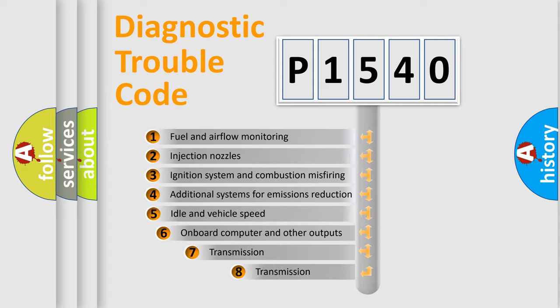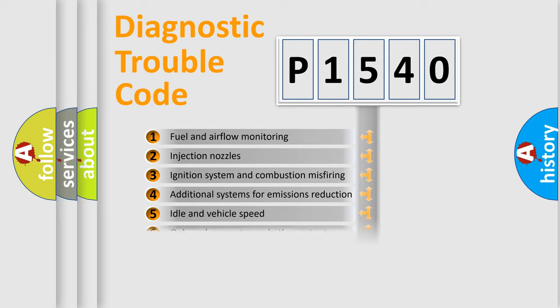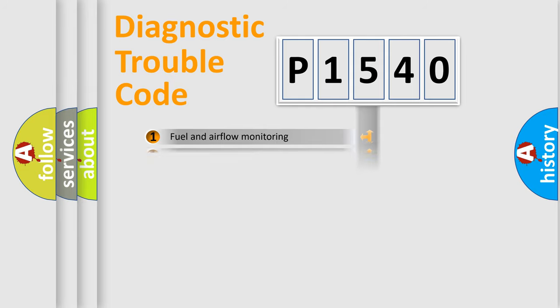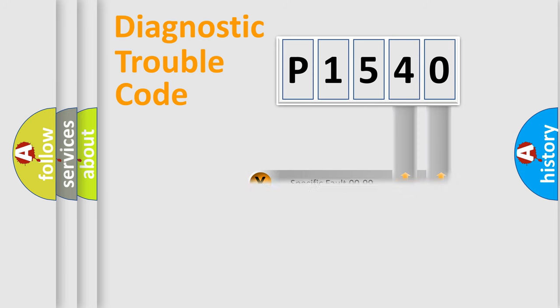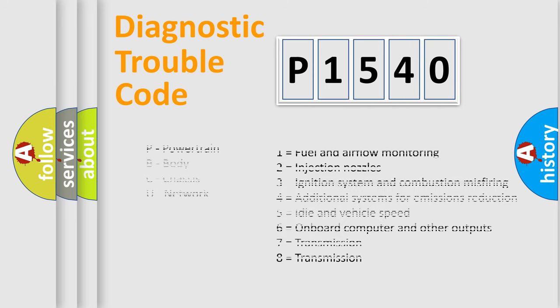The third character specifies a subset of errors. The distribution shown is valid only for the standardized DTC code. Only the last two characters define the specific fault of the group. Let's not forget that such a division is valid only if the other character code is expressed by the number zero.